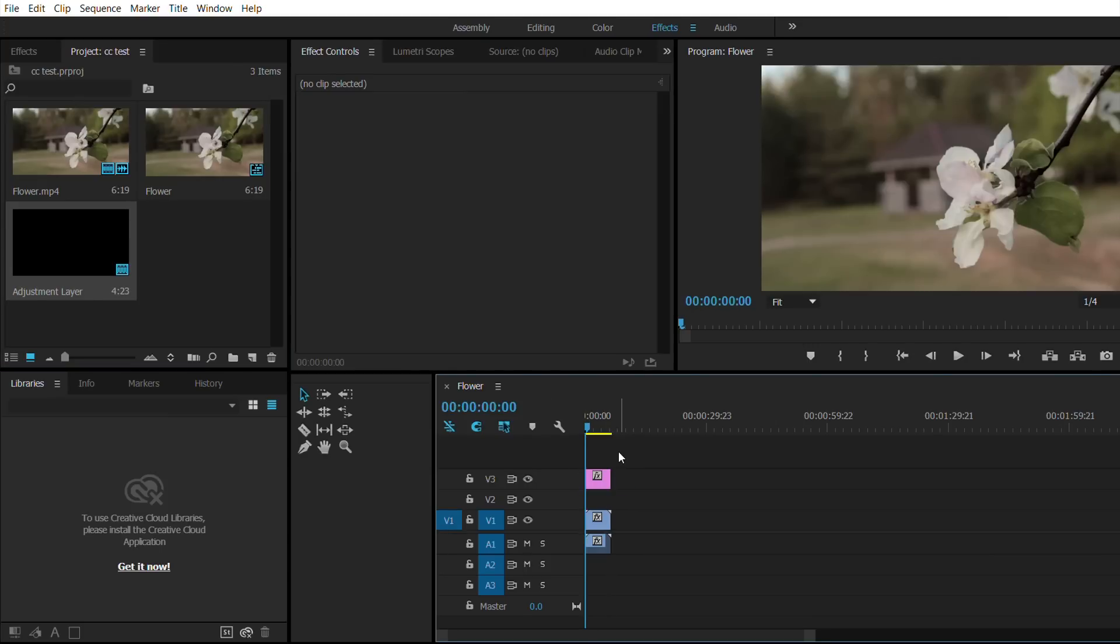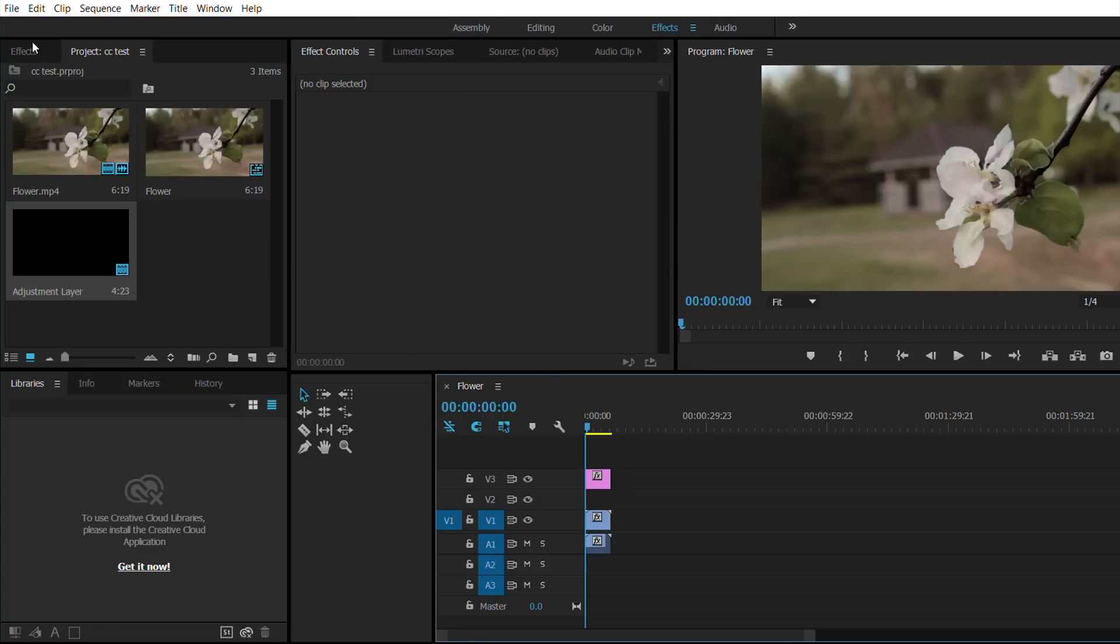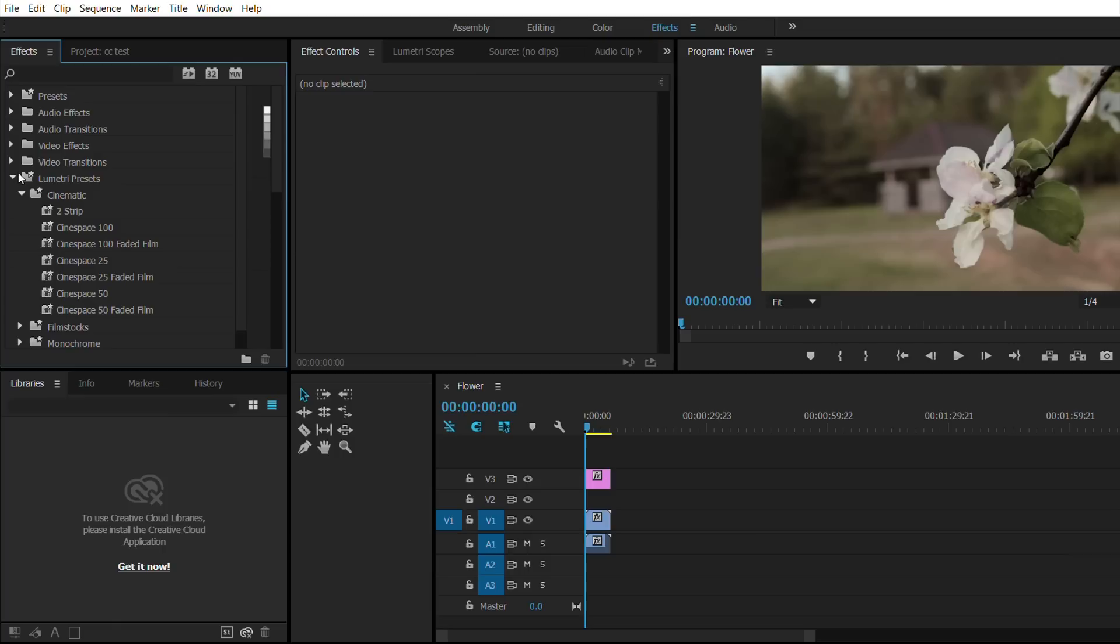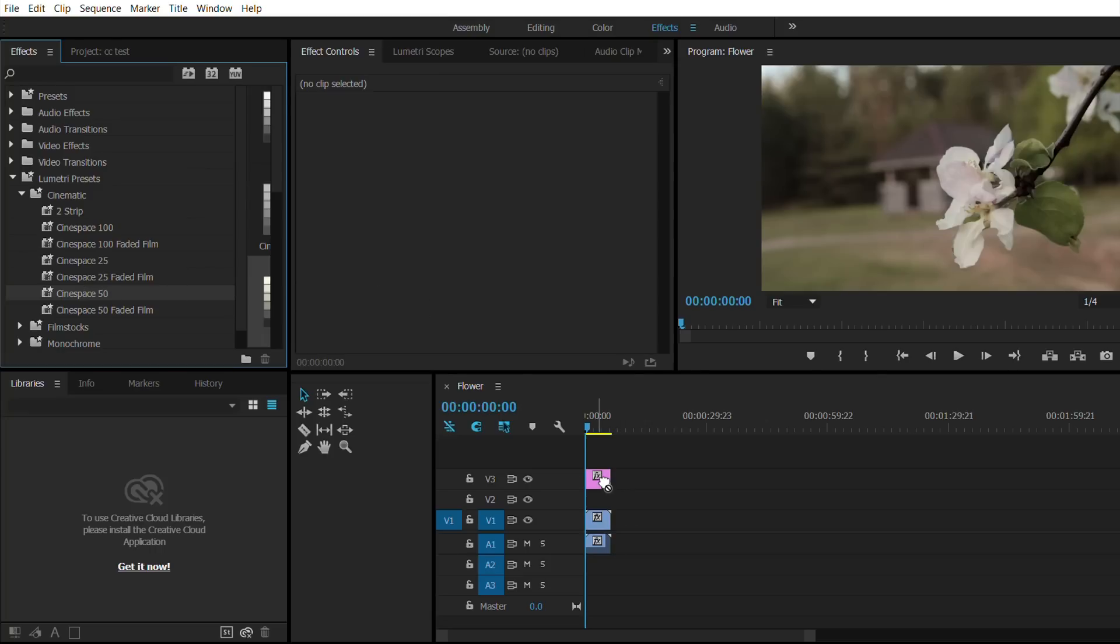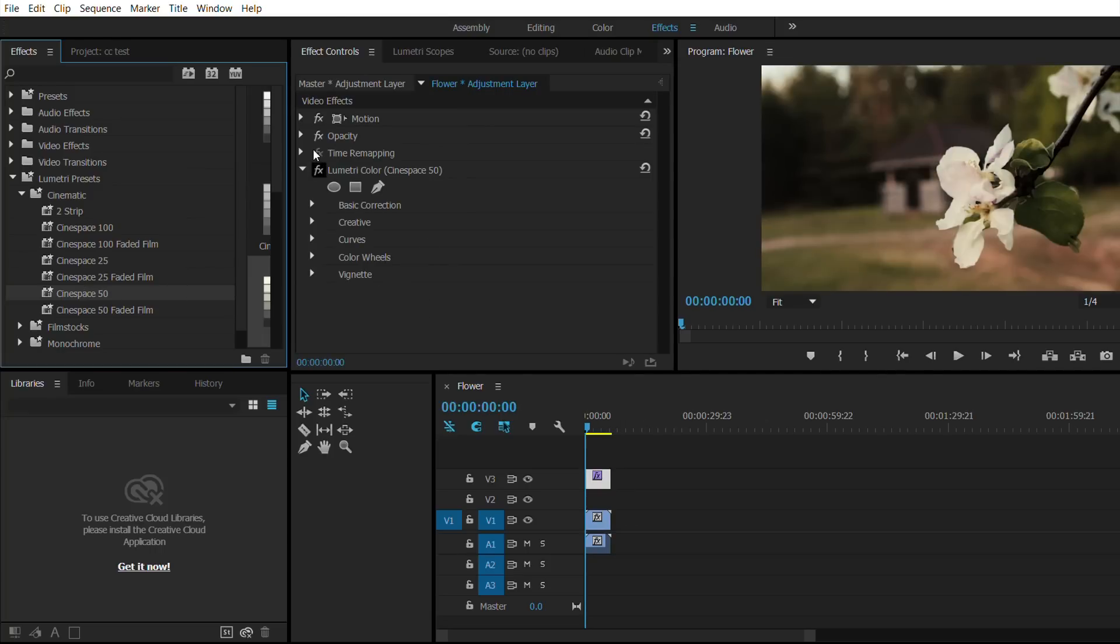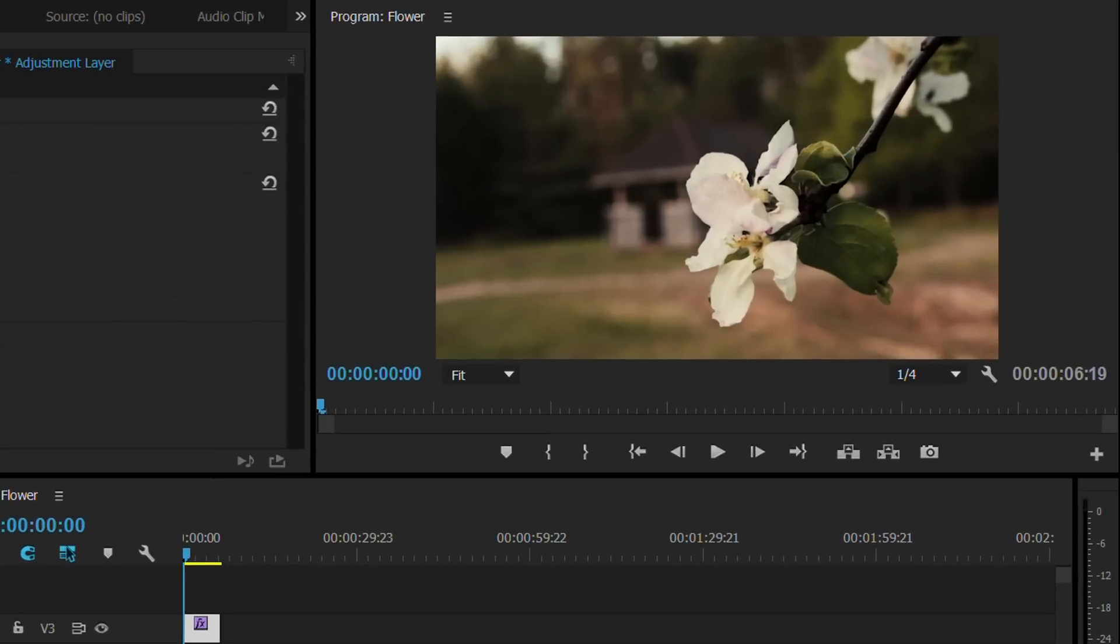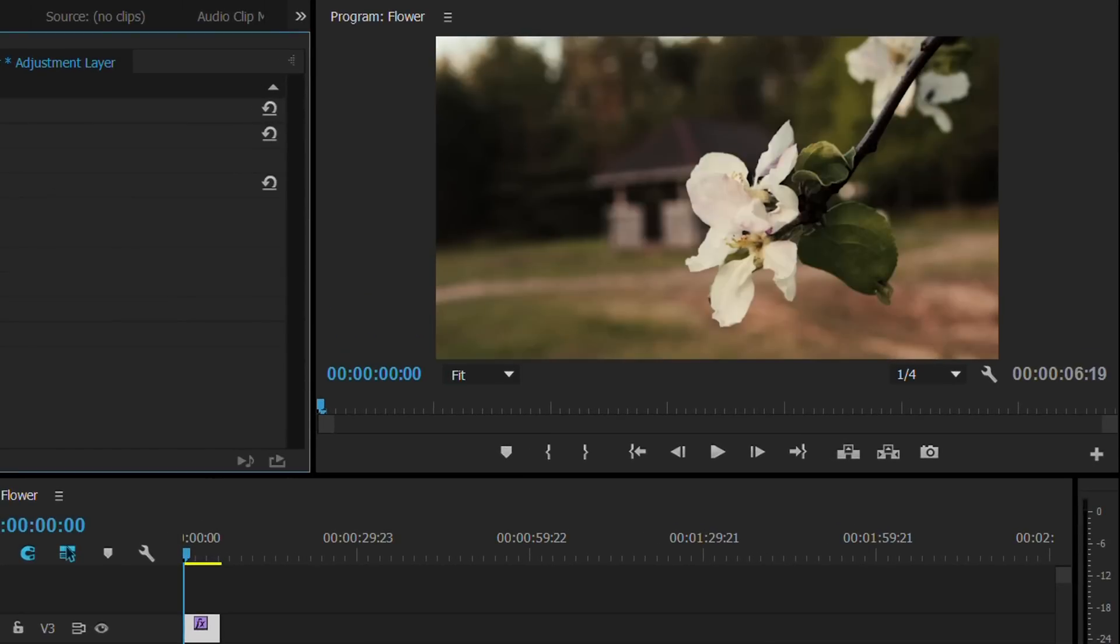The first effect that we are going to be applying is Lumetri Cinematic 50. Just click on it and drag it into the adjustment layer like that. As you can see there's already a huge difference. We didn't do anything, we just added Lumetri Cinematic 50 and already it's quite cinematic.